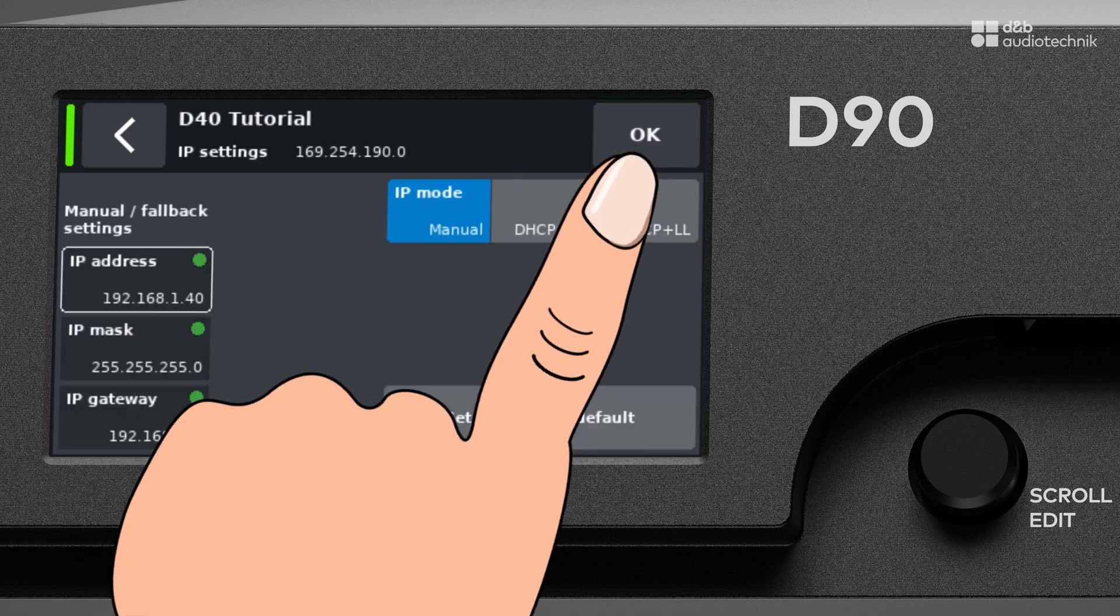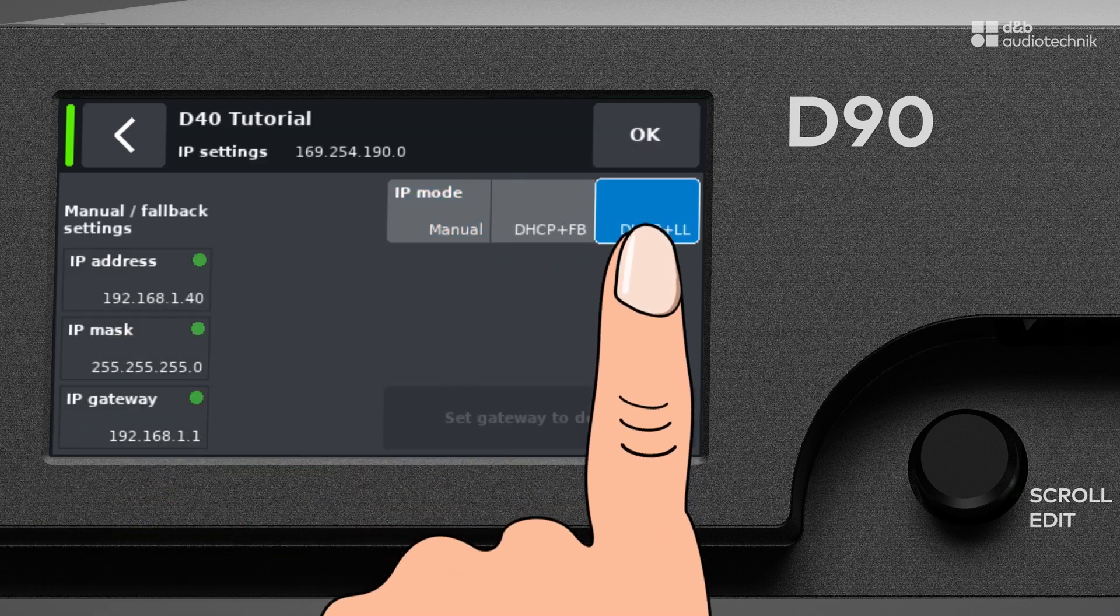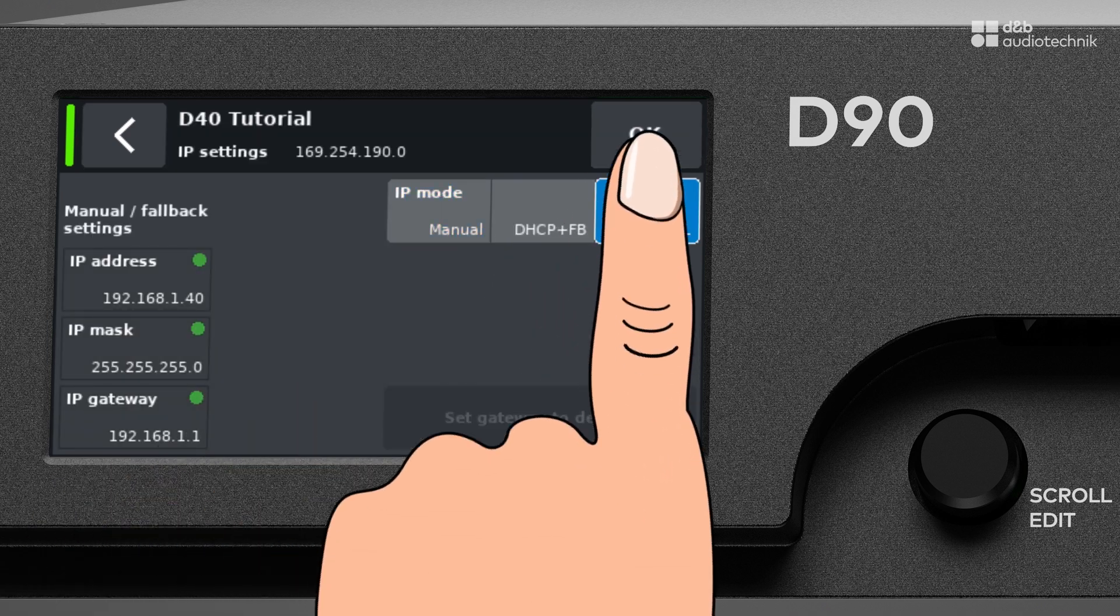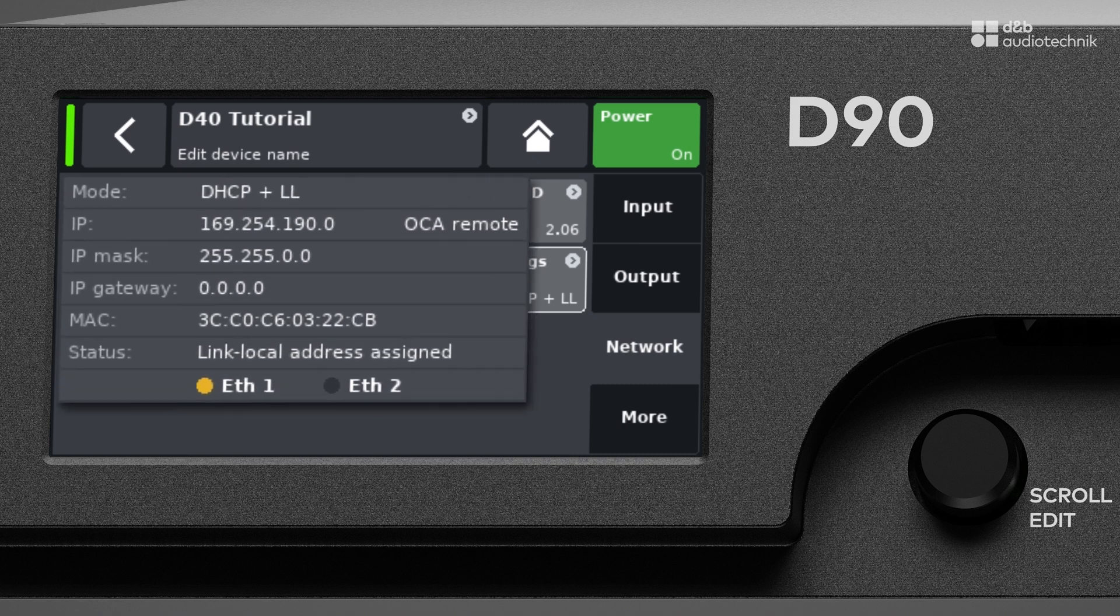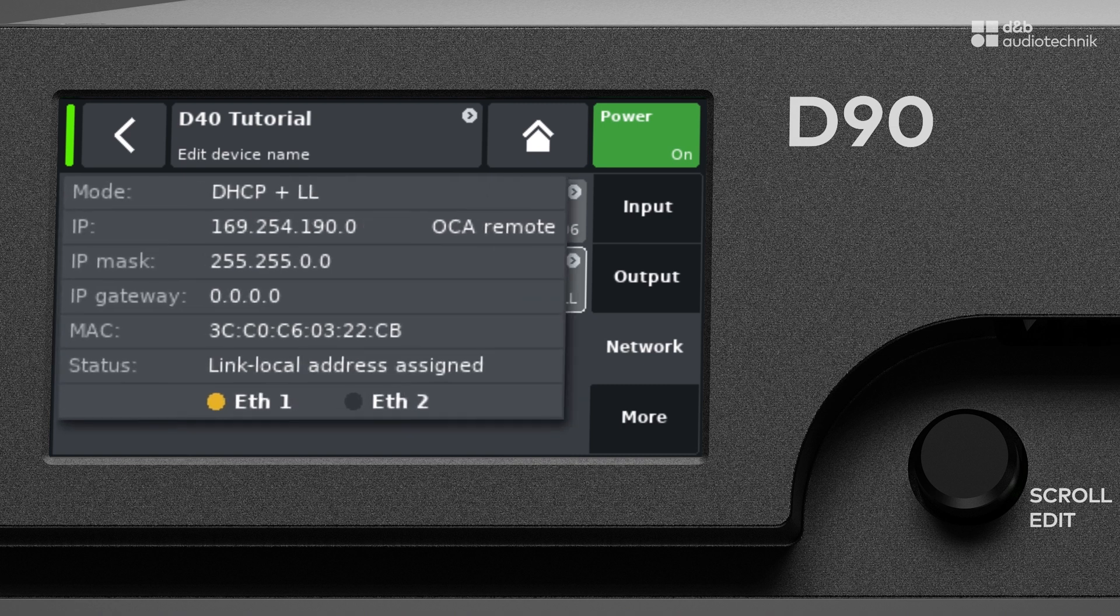Now, let's go back to the network page. Here you can see all parameters at a glance, as well as the MAC address of the device and link status information.